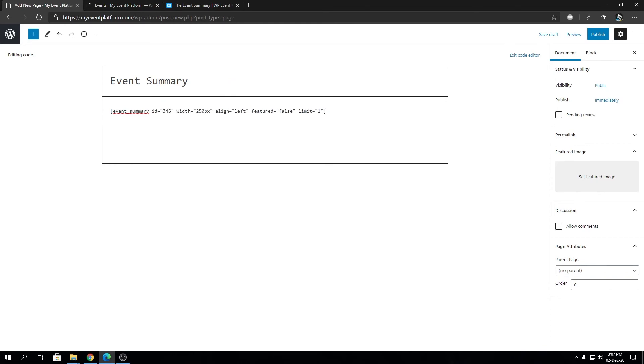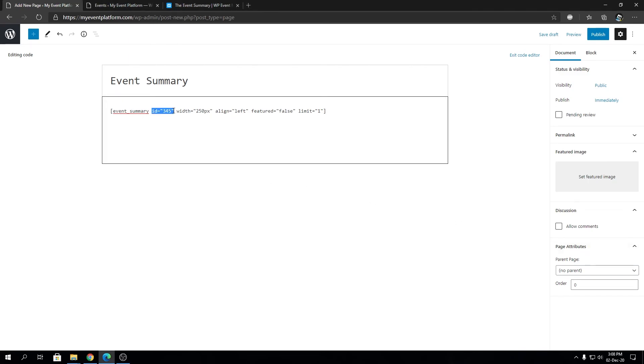So let's come over here and we're going to pop in 345 in this ID. So that's the event identifier. We can even remove the ID parameter to show all the event summaries on this page, but I'm coming on to that later. Let's continue with the parameters.